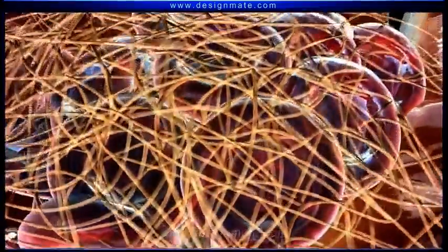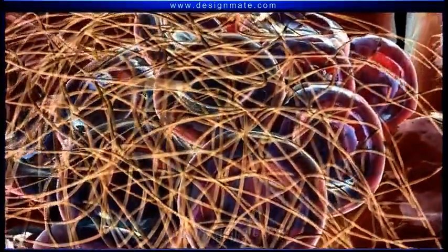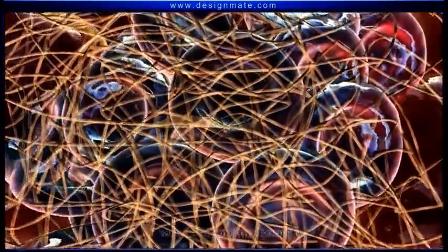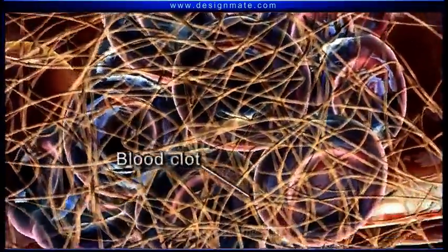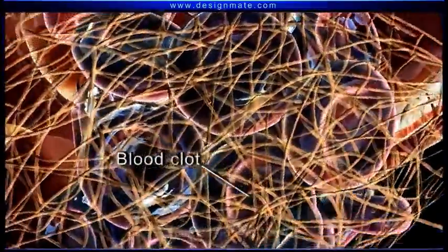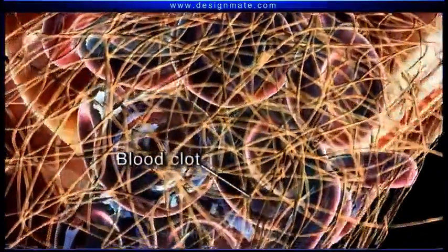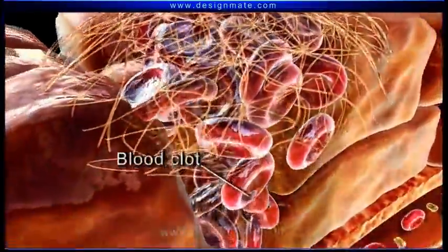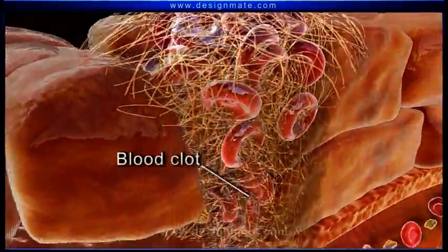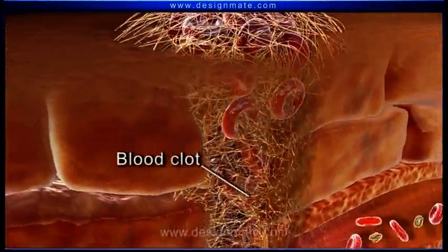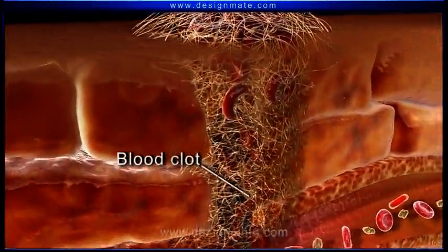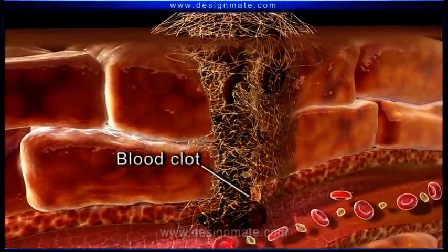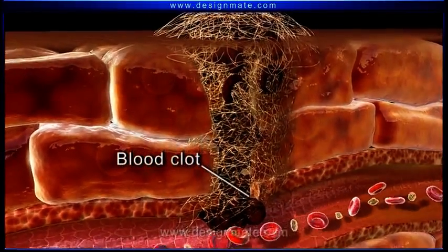These RBCs and fibrin threads together form the blood clot. This clot manages to plug the gap in the ruptured artery and thus prevents further blood loss.